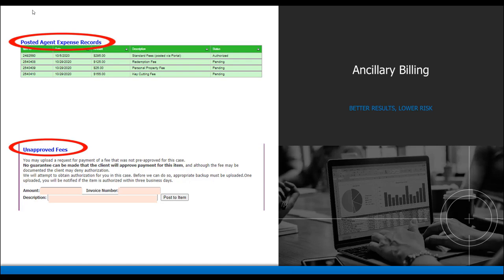Simply enter the amount, the invoice number, and the fee description. If the fee being submitted was not pre-approved, there is no guarantee it will be processed.